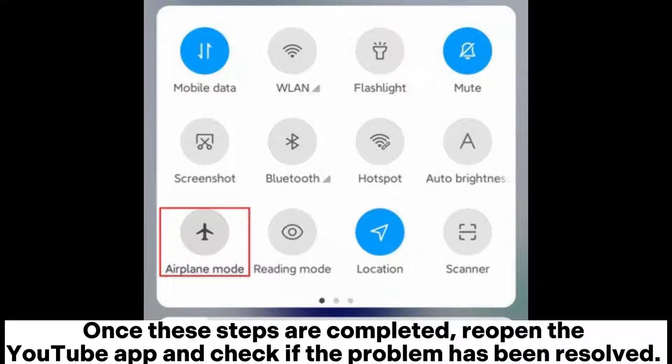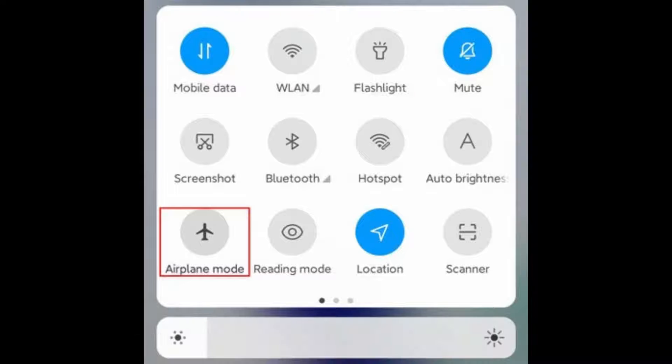Once these steps are completed, reopen the YouTube app and check if the problem has been resolved.